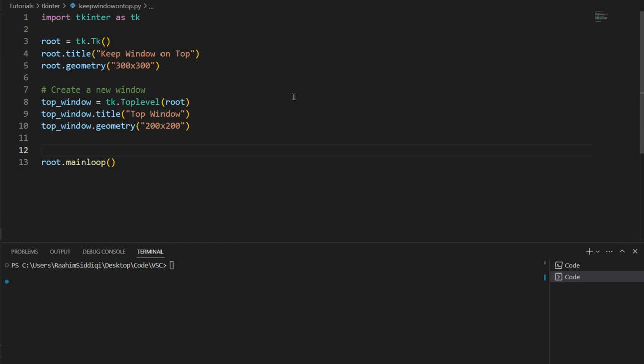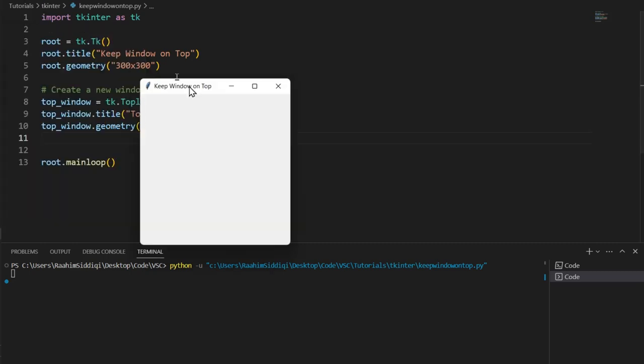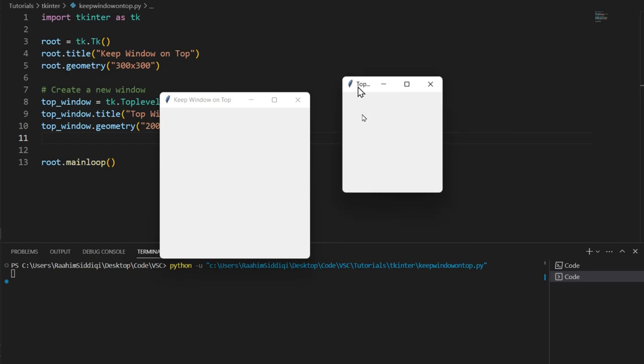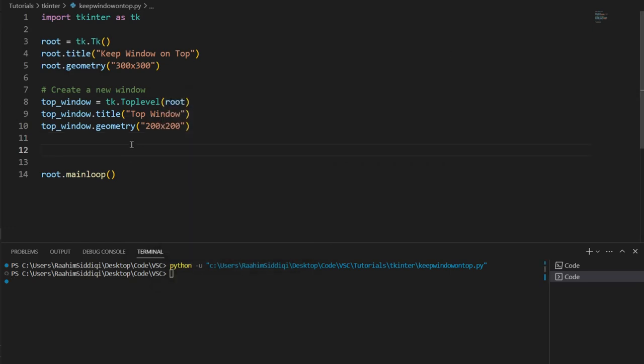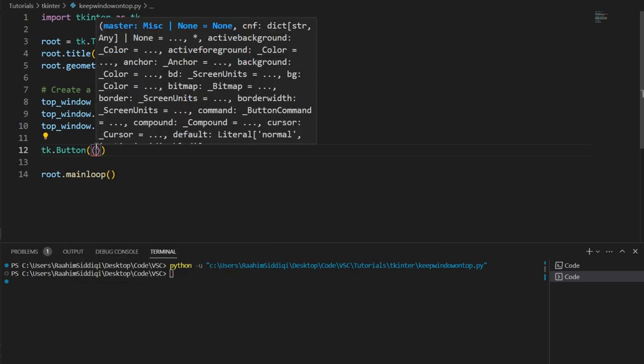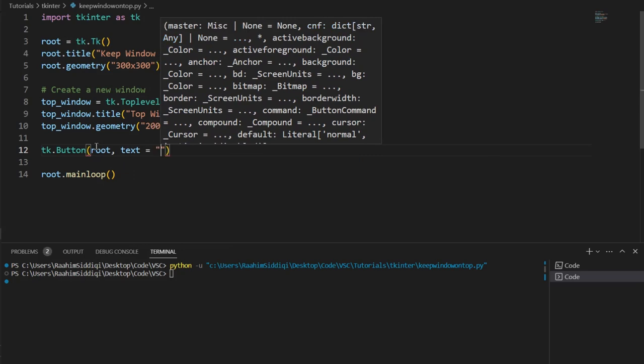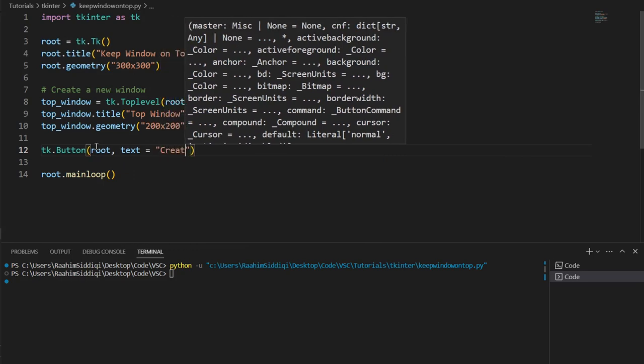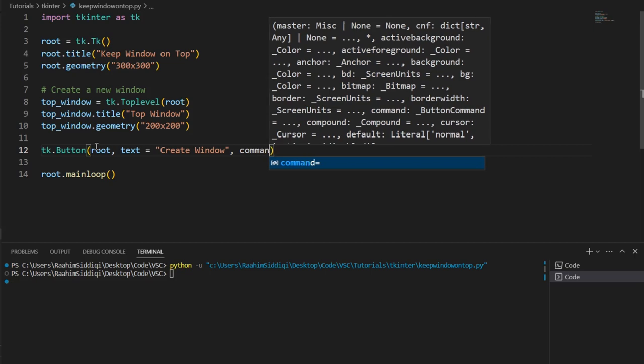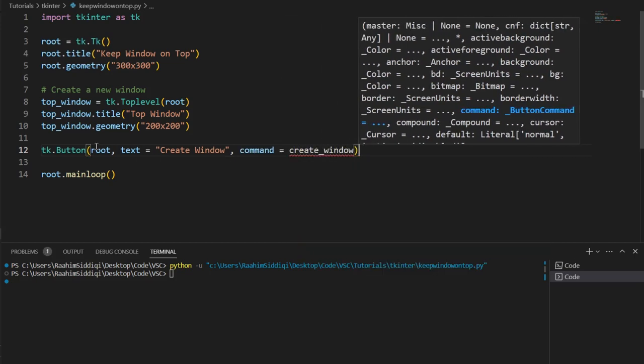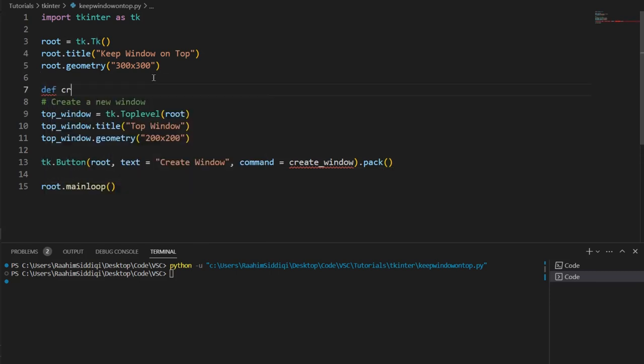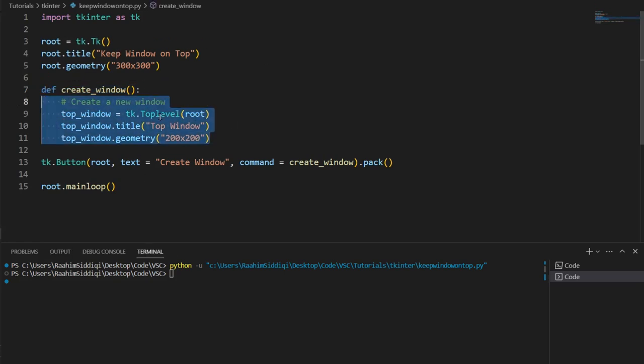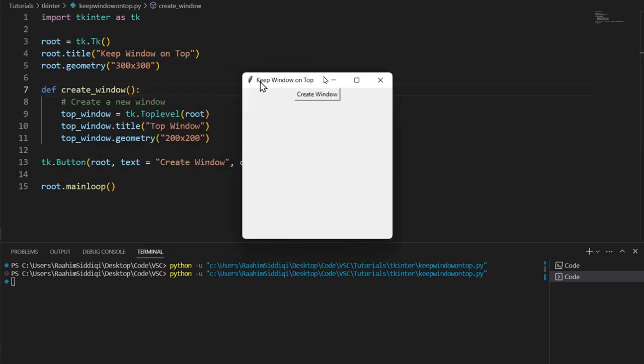Alright, so let's begin. I have some basic code over here. This creates our window, the main window and a top-level window. I'm going to create a button as well and link this button to a function called create window. Then I'm going to pack this button in and define the function. I'm going to put the top-level code inside this function so the new window is only going to pop up when I hit the button.